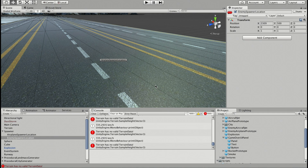In video games, spawning is the live creation of a character or item. Respawning is the recreation of an object after its death or destruction. In our case, our spawn object is the airplane.